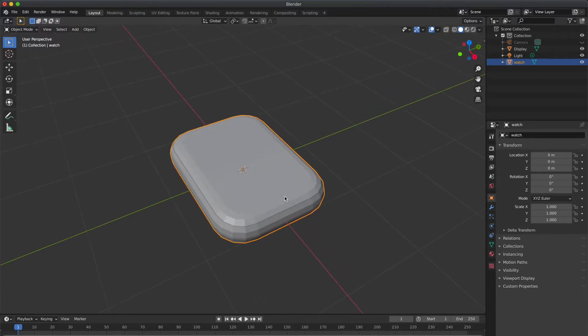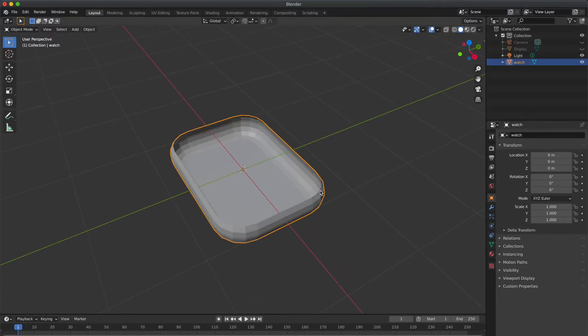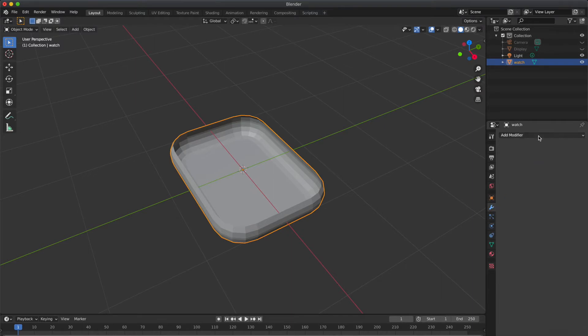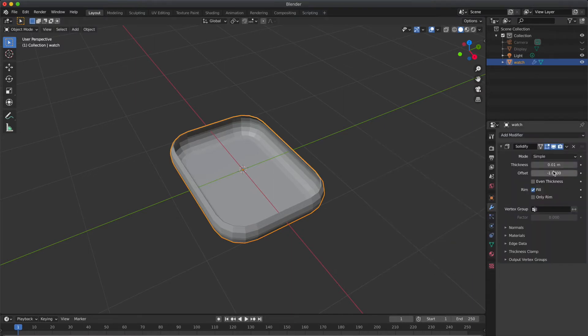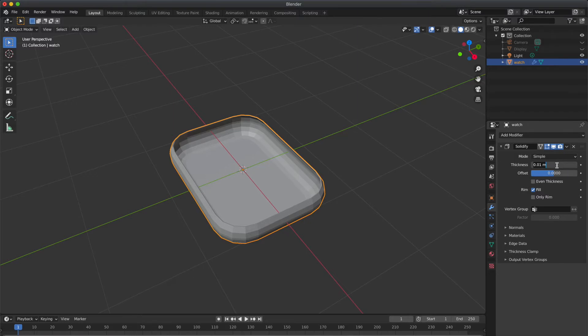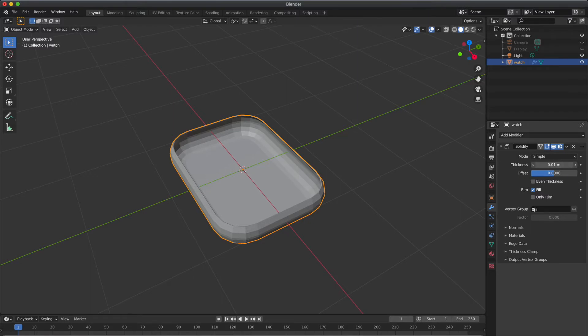Now hide the top one. Now select the remaining one. Apply solidify modifier and set the offset to 0. And increase the thickness just a little bit. It's up to you how much you want to choose. I am going with 0.04.